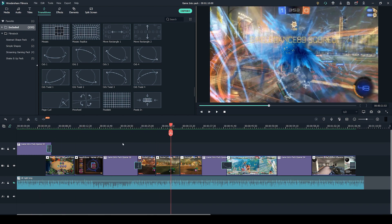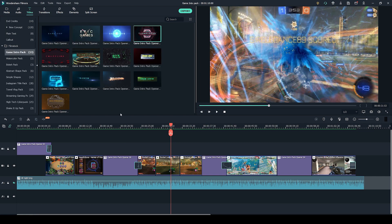First up, let's talk about what is included in the game intro pack. In this pack, there are 13 different intros. You can see them right here.